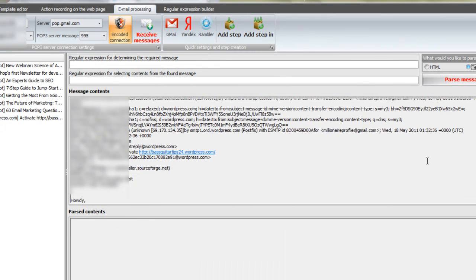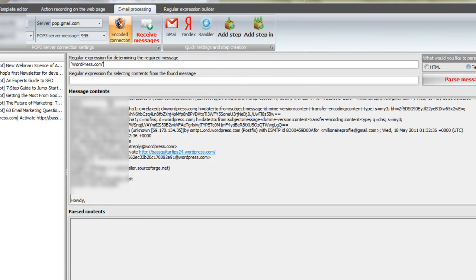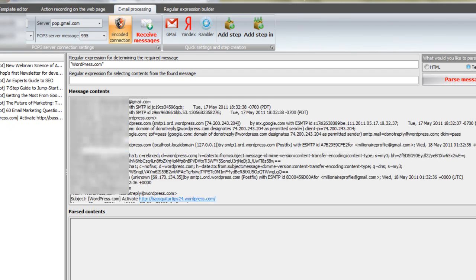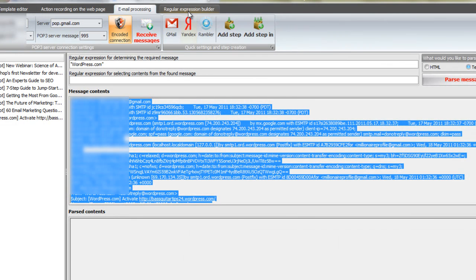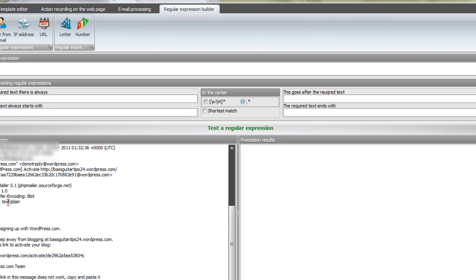And you want to highlight the whole message. Just make sure your regular expression is going to work. Copy it over into the regular expression builder. And then we're going to look for that special line, that link. And we'll copy whatever part of it is common to all the activation links from WordPress. And we'll check the regular expression to make sure it works. Copy that regular expression back over into the email processing.